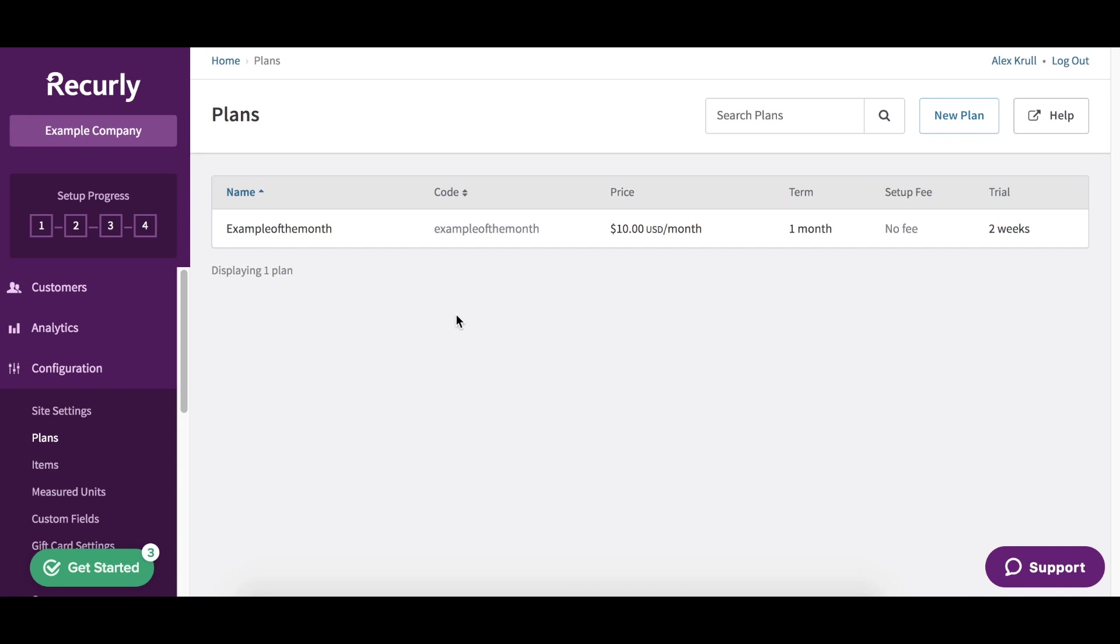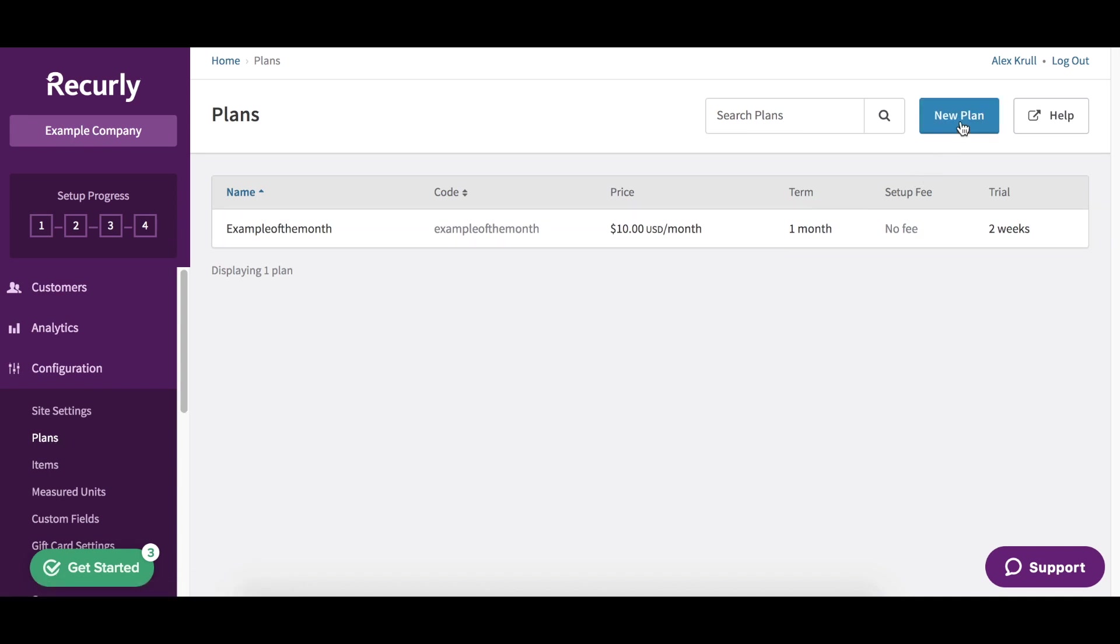Head over to your Recurly dashboard and we'll get started. First click configuration on the left side here and then plans. Next you'll want to head up to the top right and click new plan.